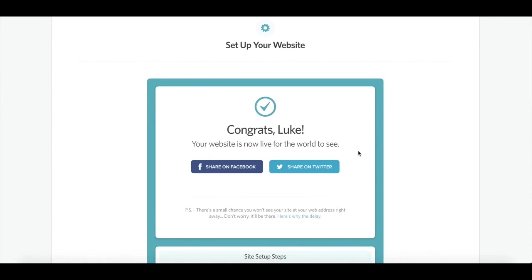You can continue editing your site if you'd like, or you can celebrate by calling all of your friends and telling them to get ready to check out your brand new website. As always, if you have any questions, please feel free to give us a call. Our number is 805-527-8900 or you can email support at CloverSites.com. For more information on YouTube channel, visit CloverSites.com.